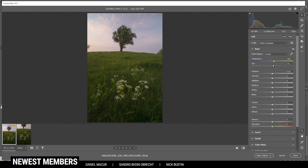We can also bring down the tint slightly. Then I do want to have some details in the sky, so I'm bringing down the highlights — I hope this way I can reveal some of those clouds up there. Then let's bring down the shadows slightly to give the image some more contrast. And I do want to raise the whites since we have some room left for more brightness, which gives the image some more contrast.